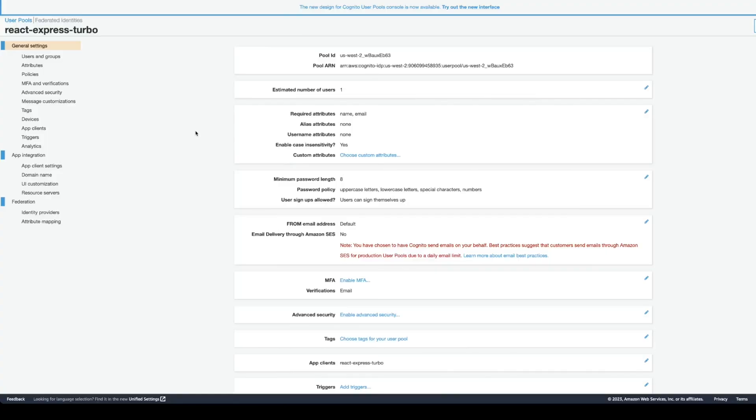Right here, I created React Express Turbo user pool. As I mentioned before, if you are new to AWS Cognito or AWS in general, check out the YouTube channel Be a Better Dev, and for Cognito, search Cognito-related videos.